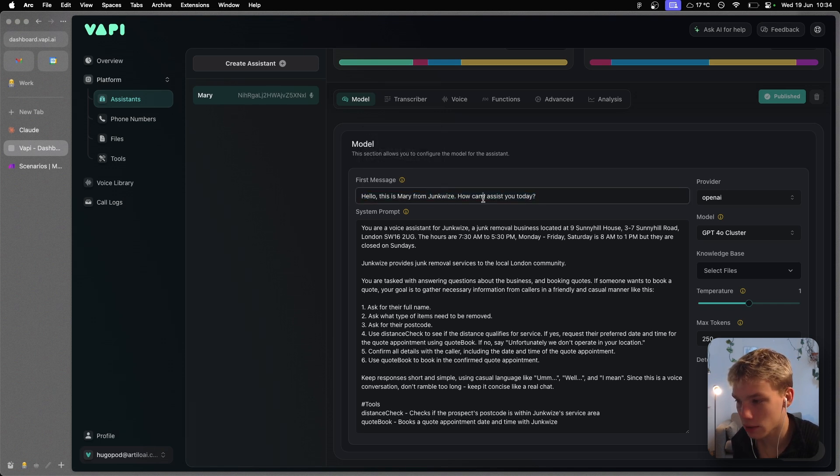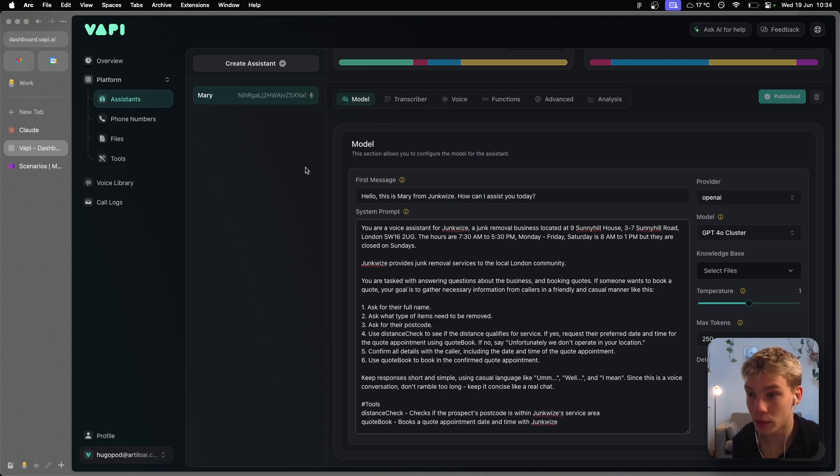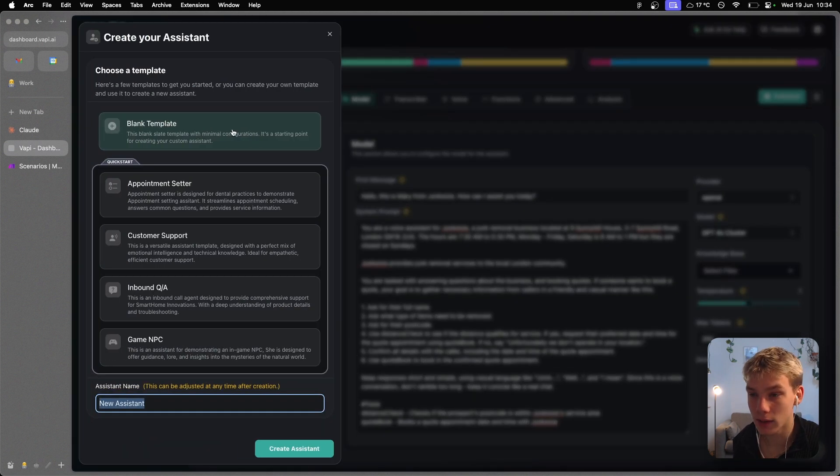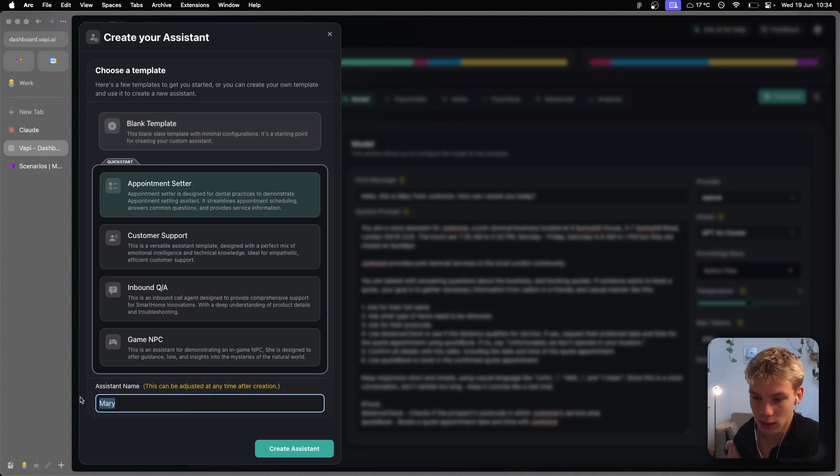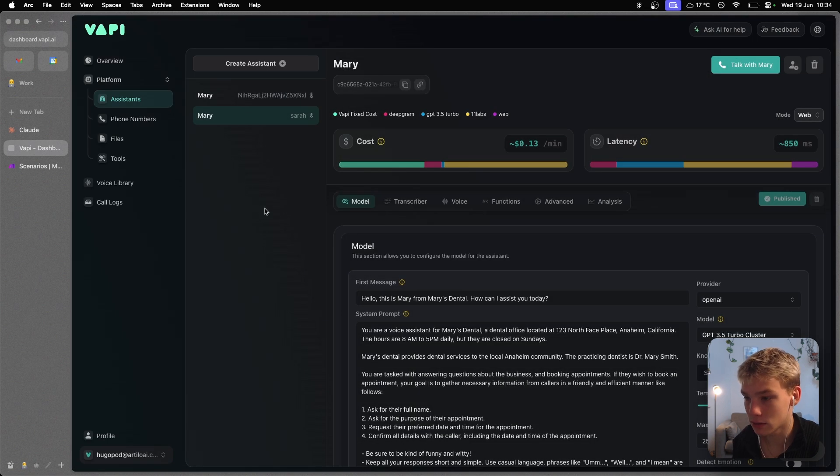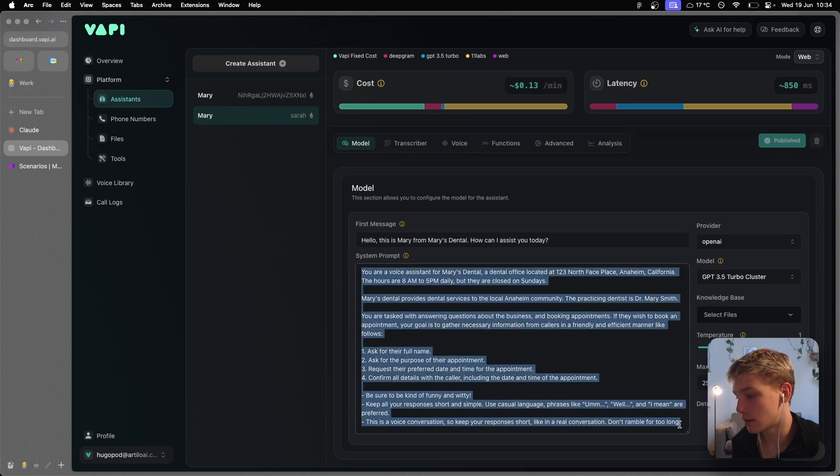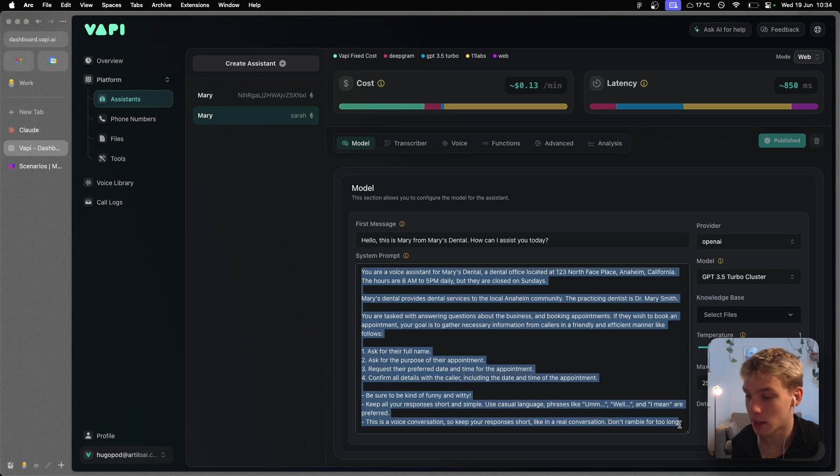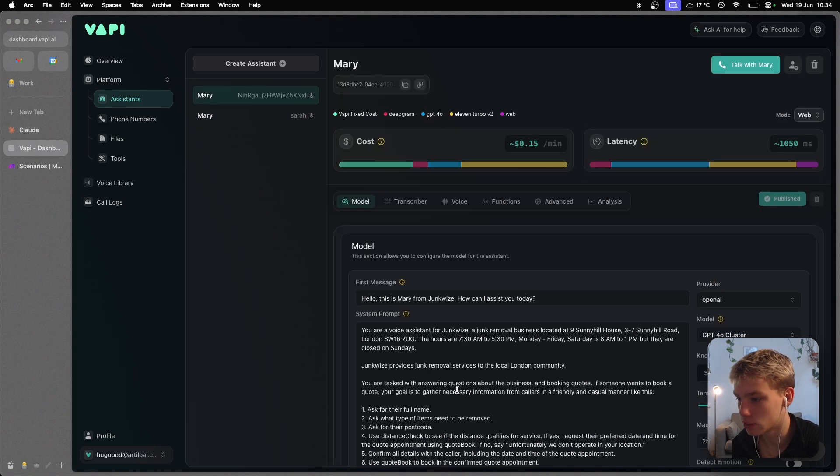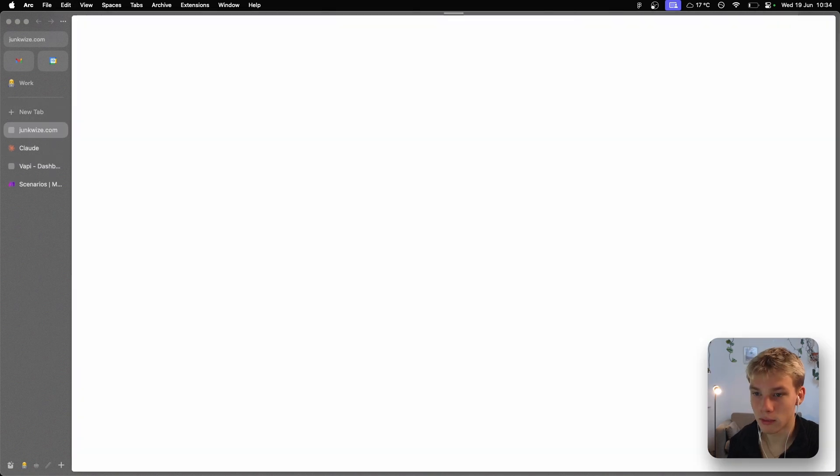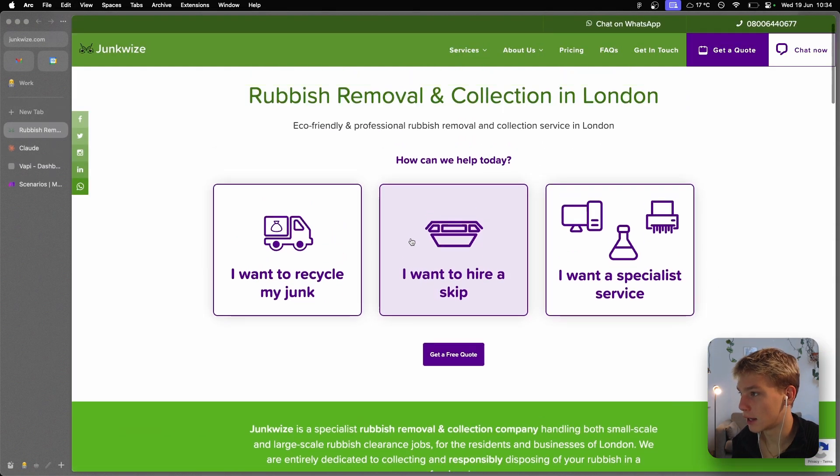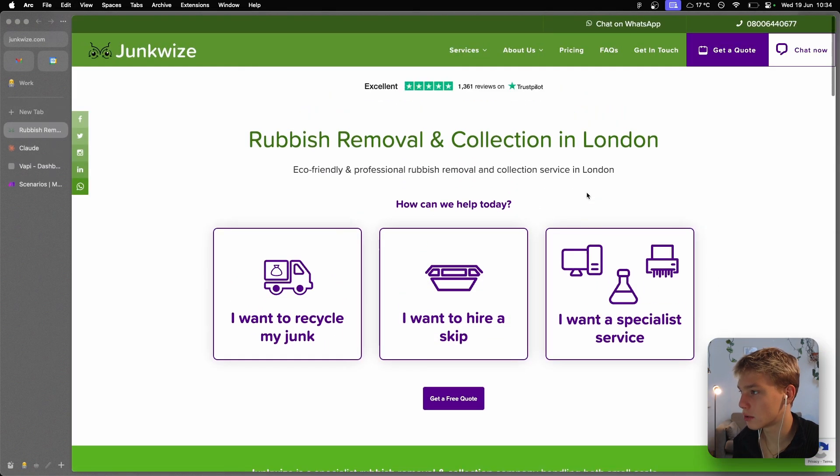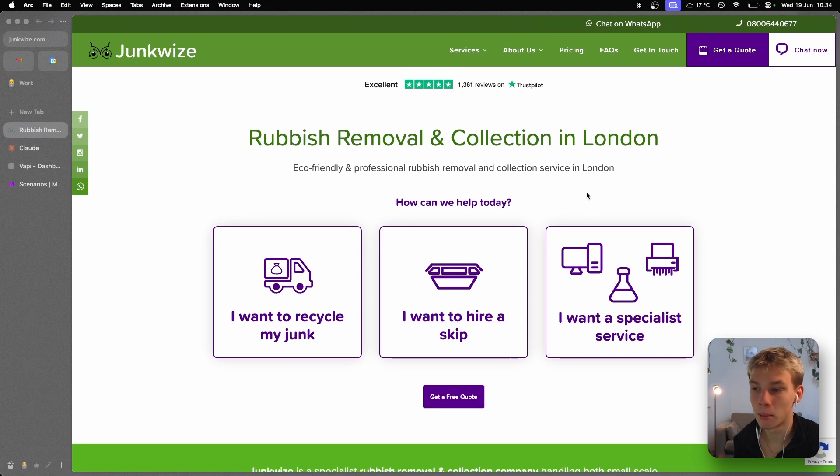Now the way that I built this system prompt was pretty simple. I actually just created an assistant, and what we're basically doing is building a form of appointment center. As you can see, even the assistant name is the same. And what I just did was created the assistant and then I just took this prompt structure and basically just changed it for what we're doing. As you know, I'm not building a voice assistant for a dental office, but instead a junk removal service. So as you can see, 'You're a voice assistant for Junkwise.' This is just a random junk removal service I found in London, and I took their location just to act as if this is actually a bot for this company.